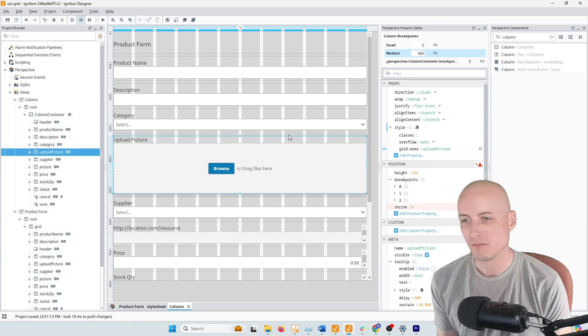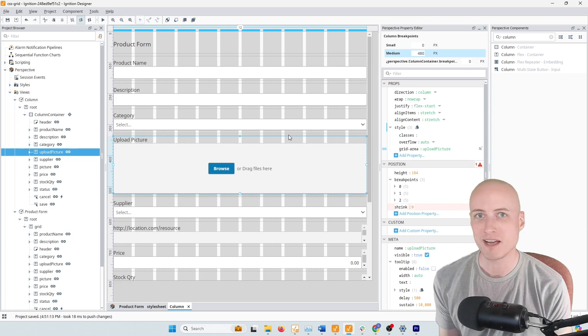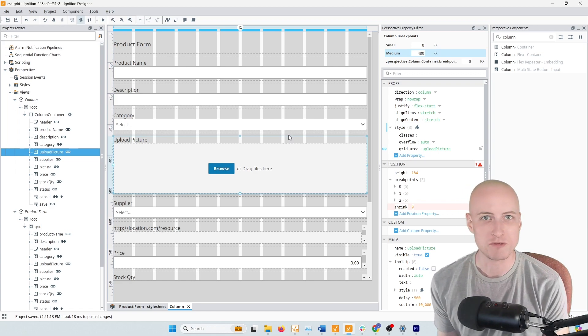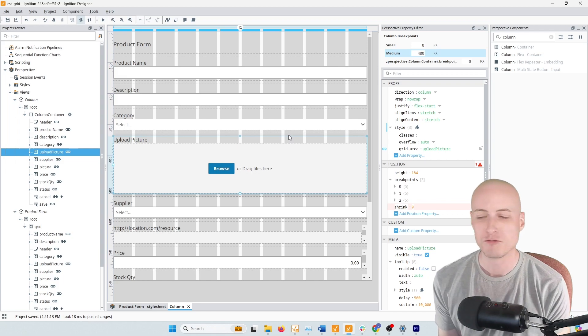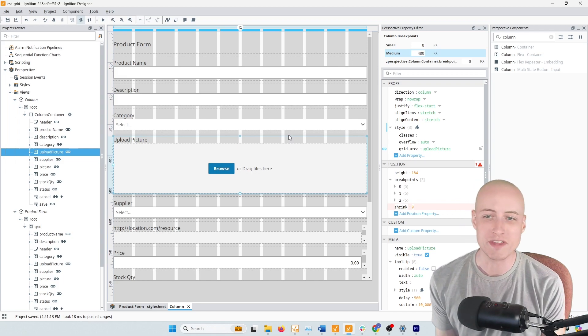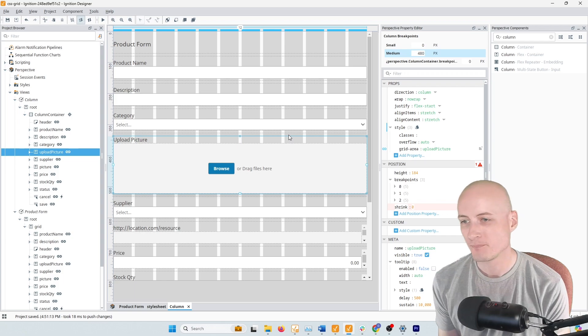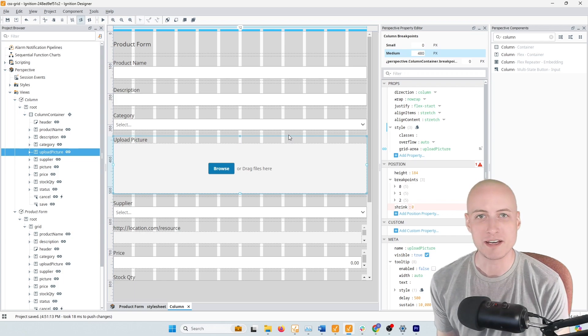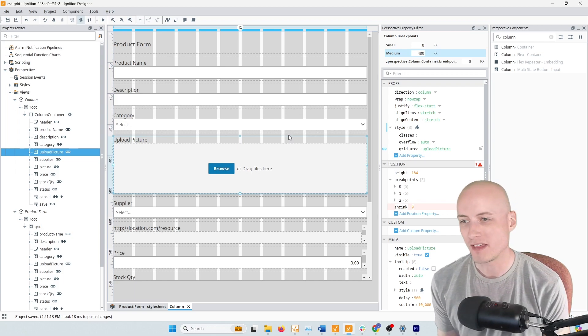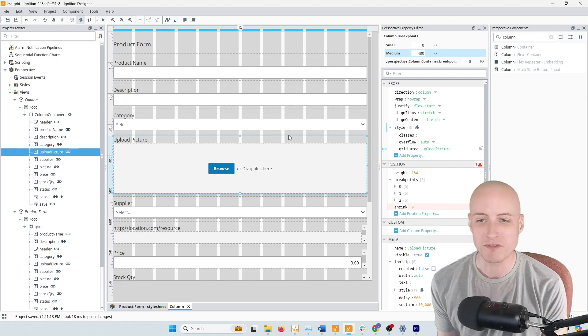For responsive layouts, I oftentimes see people make separate views for a desktop view and a mobile view and then they'll tie them together with a breakpoint container. So they're adding work that they don't really have to add, but I think that it comes down to just the usability of the column container. It's just a little bit more difficult to manage.